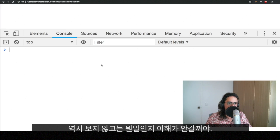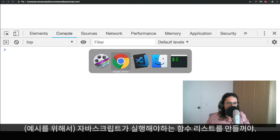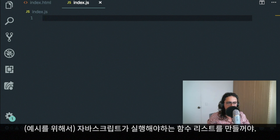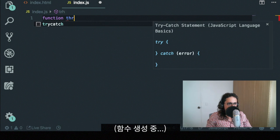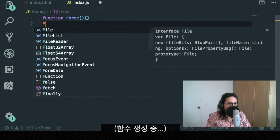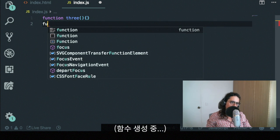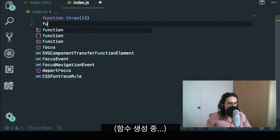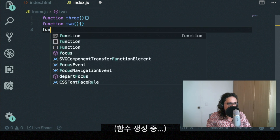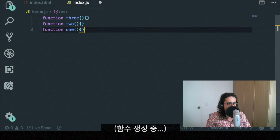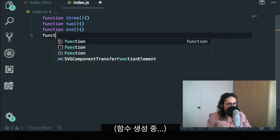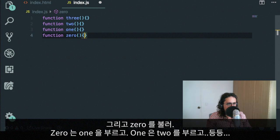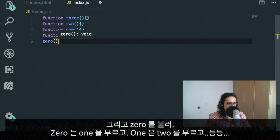This is hard to understand without seeing it for real. So what I'm going to do is create an actual list of functions that JavaScript will have to run. So you can understand me better. All right. So we're going to create a function three. We're going to create a function two. We're going to create a function one. And we're going to create a function zero. And then we're going to do called zero.